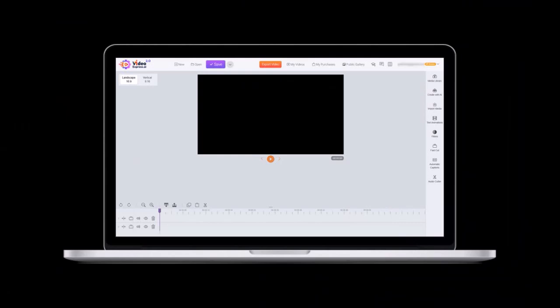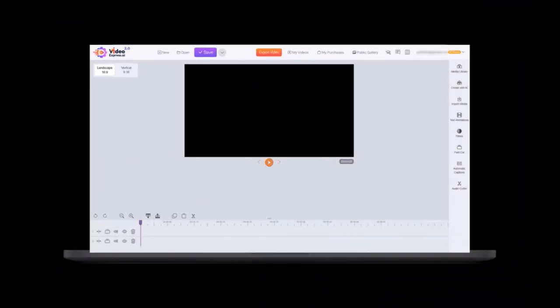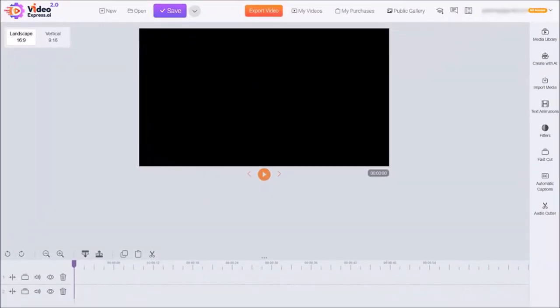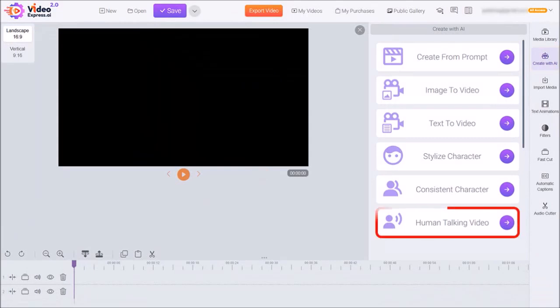So I'm logged into my Video Express account and this is the video editor. I'll start by clicking on create with AI in the right side toolbar.